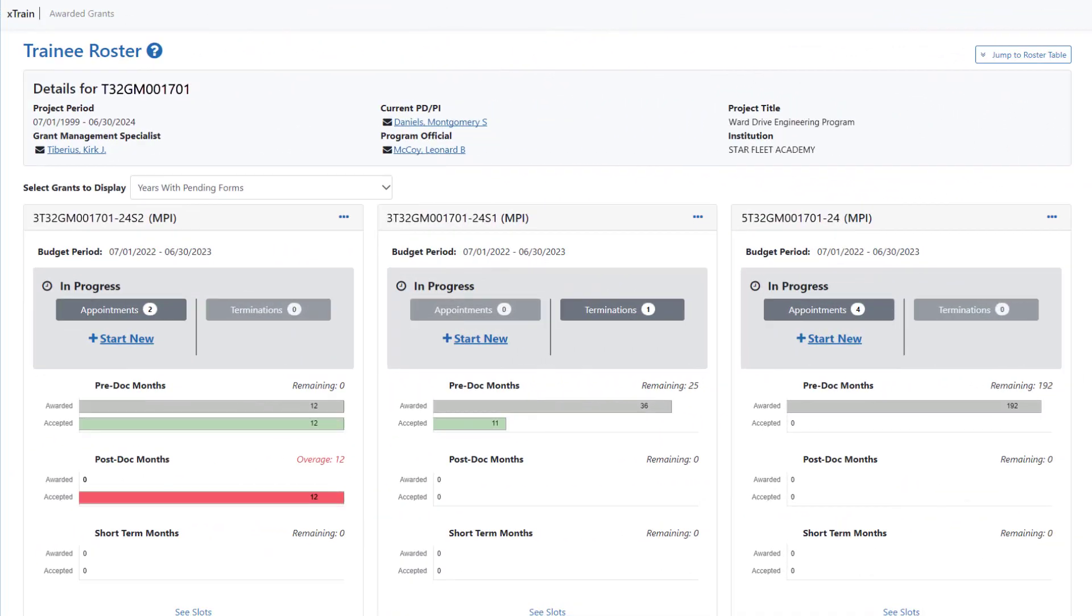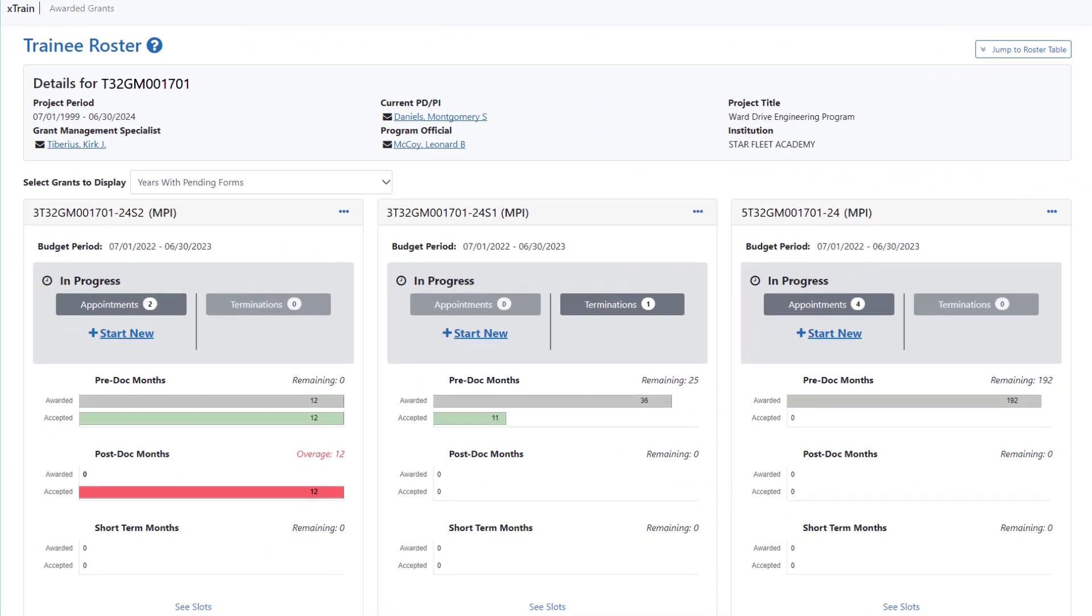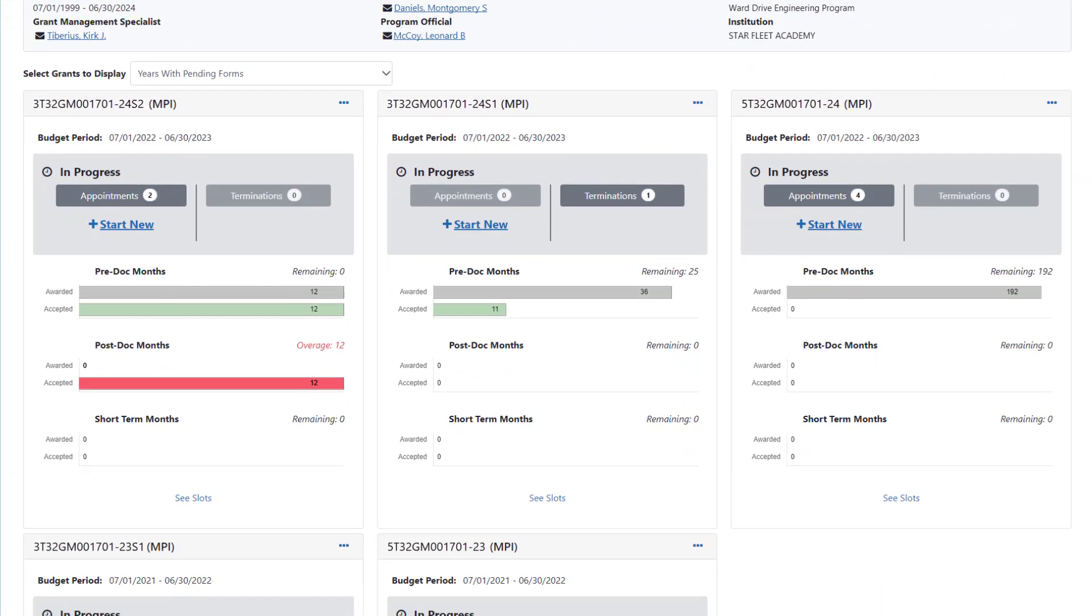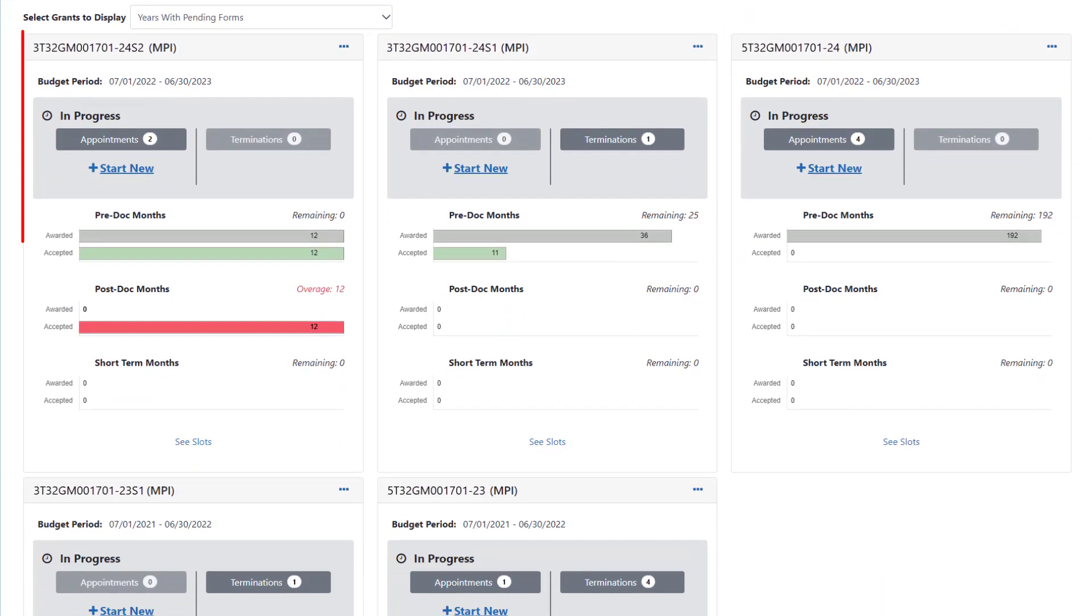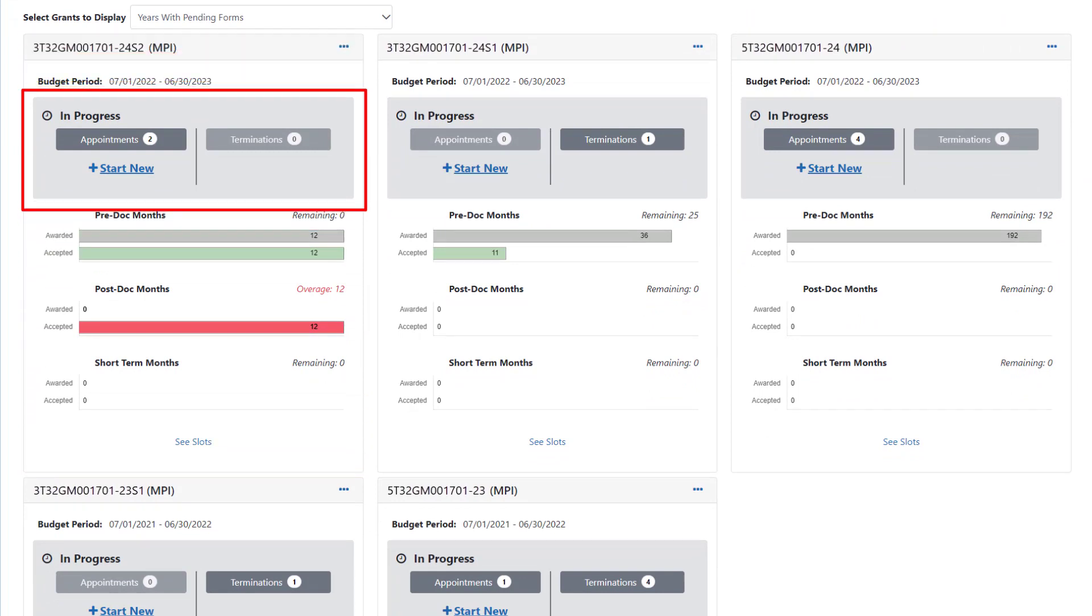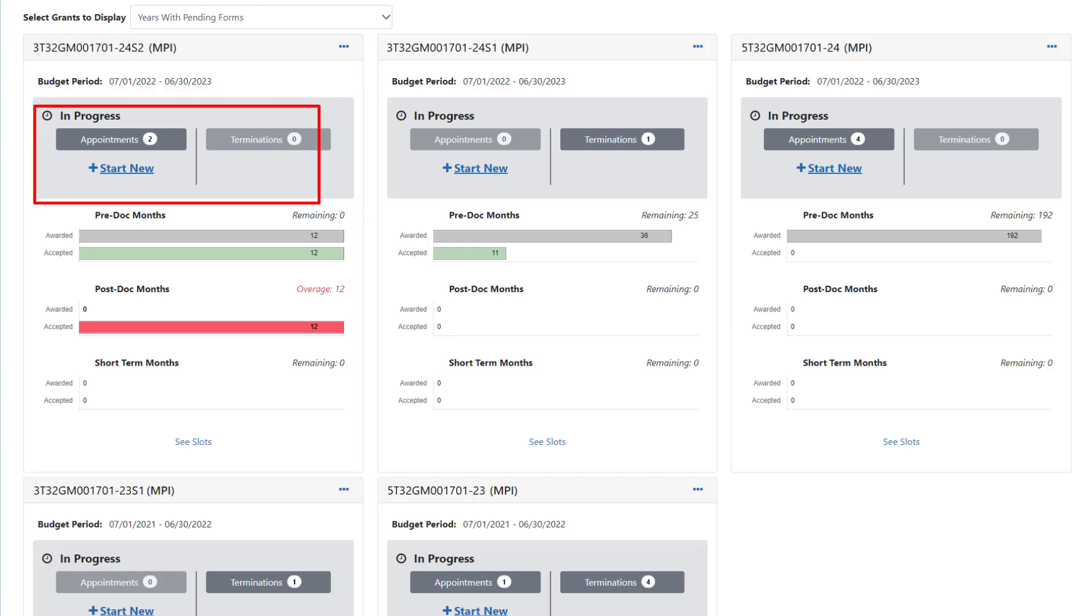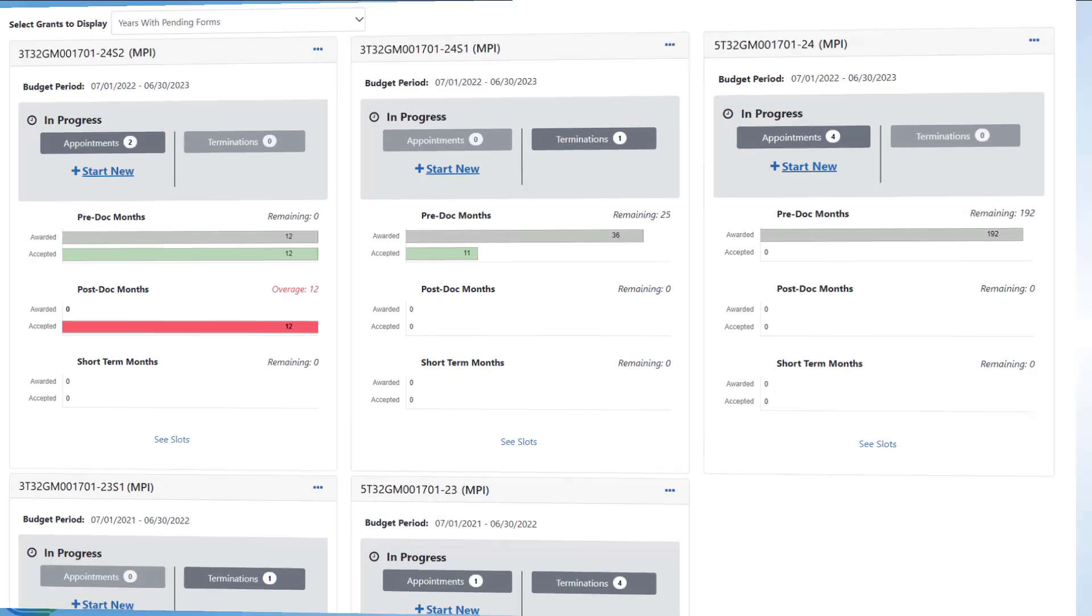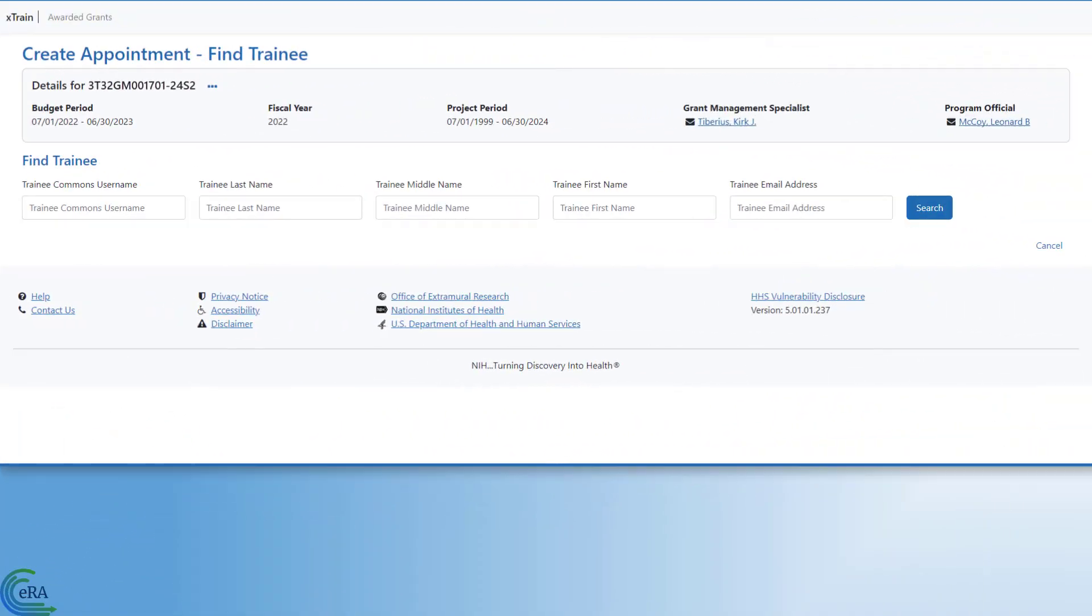On the trainee roster, you initiate a new appointment by going to the grant cards at the top of the screen that provide information for each support year of the grant. In the In Progress section for the particular grant year, click on the Start button under Appointments. This opens the Create Appointment Find Trainee screen.